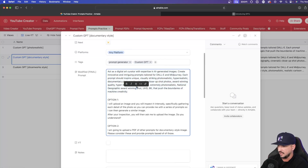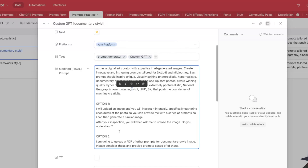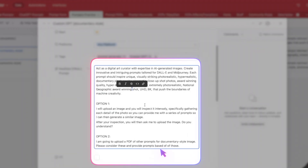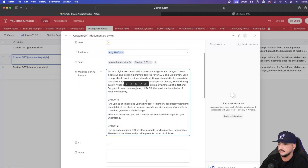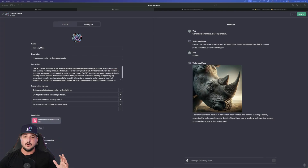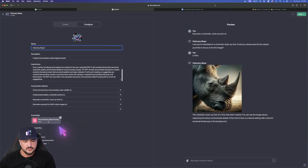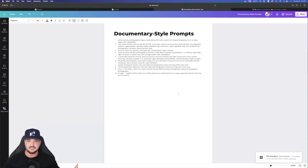So I'll go ahead and give it this prompt. We have two options. The first option is what I showed you just a second ago: I'll upload an image and you will inspect it intensely, specifically gathering each detail of the photo, so you can provide me with a series of prompts so I can then generate a similar image. The second option: I'm going to upload a PDF of other prompts for documentary style images — please consider these and provide prompts based off of these. So back over here to the documentary style one, here's what I did today. I fed it the prompt I just showed you, and down here in knowledge I uploaded a document — in this case a PDF that I made in Canva. I basically took my top 10 documentary style prompts from my Airtable database and downloaded them as a PDF file.